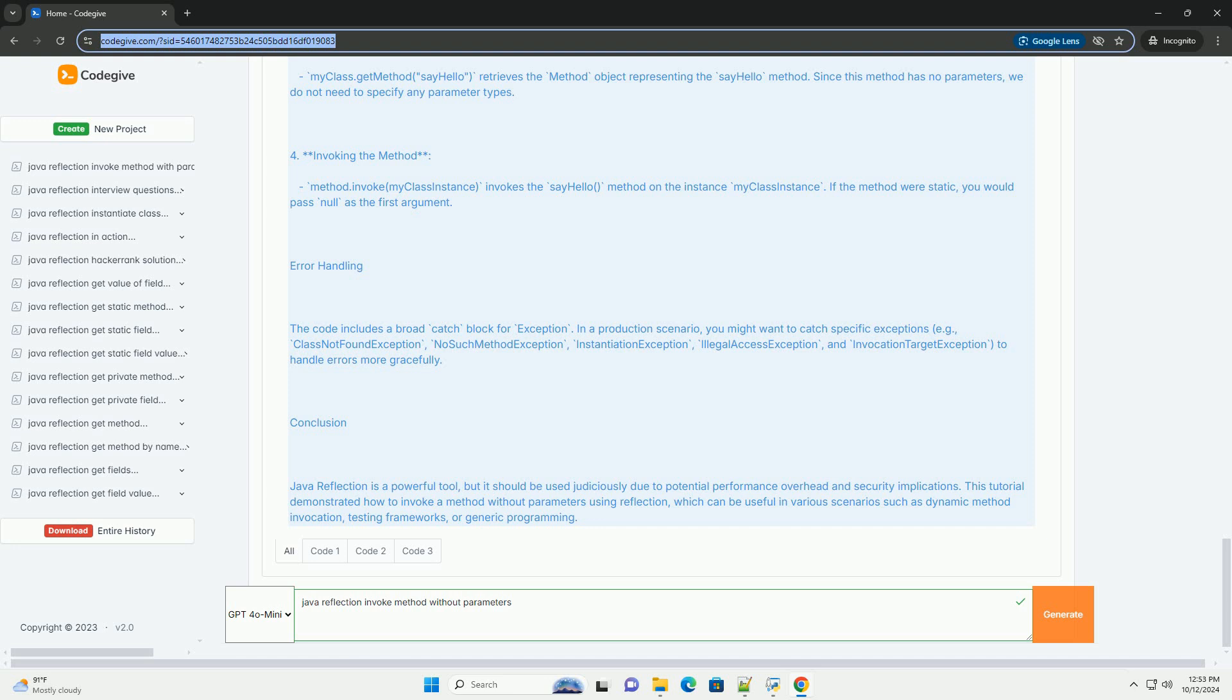Creating an instance: MyClass.getDeclaredConstructor.newInstance creates a new instance of MyClass. This calls the default constructor.